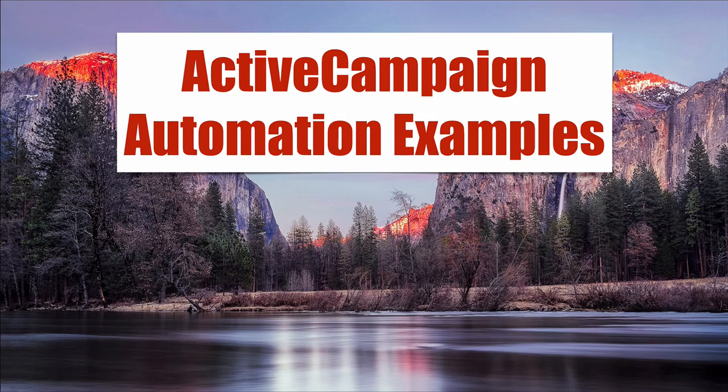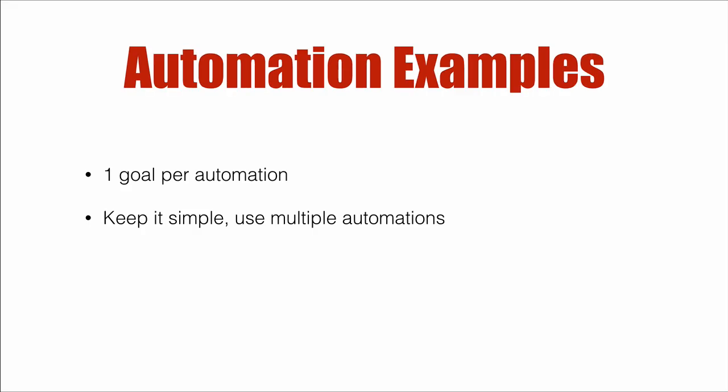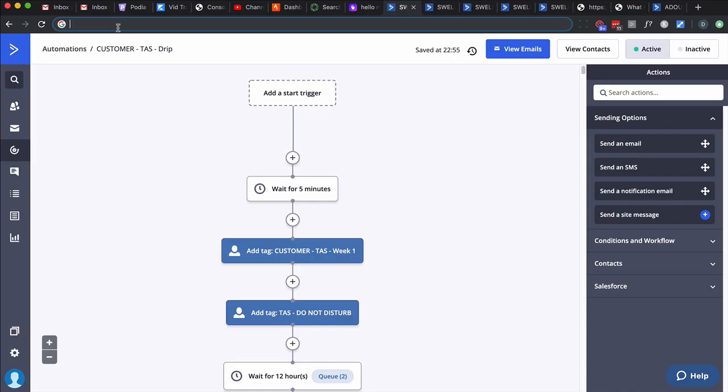ActiveCampaign automation examples. In this video, I'm going to show you some examples of ActiveCampaign automations. A couple points I want to make: in general, use one or no goals per automation, and please keep it simple. Use multiple automations to accomplish one thing if necessary. Now, with all that said, I'm going to break my own rules. So let's dive right in.